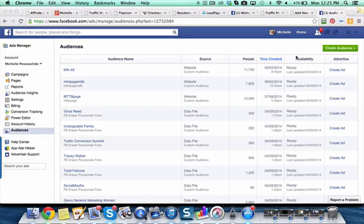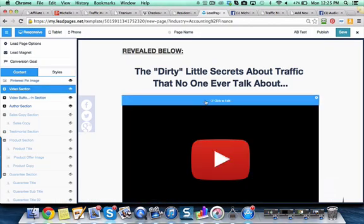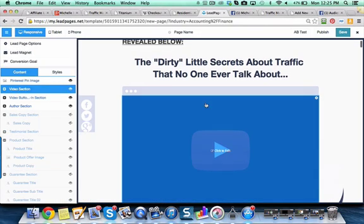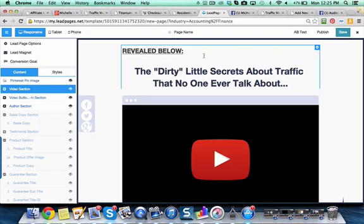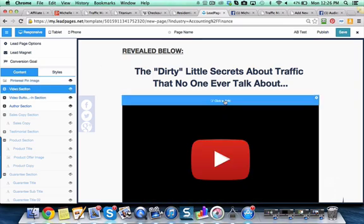I'm going to show you how to create an audience. So whenever you have a capture page that you've created in Lead Pages and somebody lands on this page but they don't actually take action to buy.